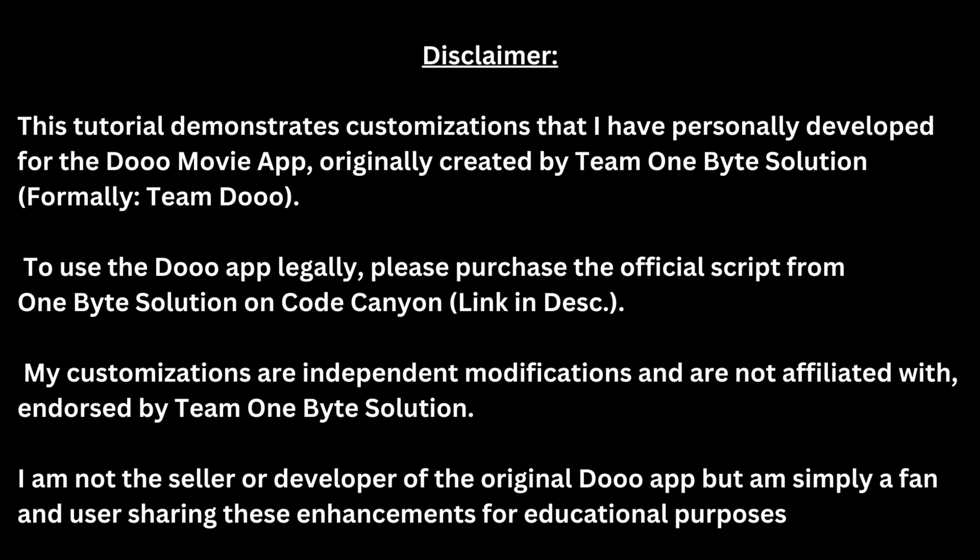This tutorial demonstrates customizations that I have personally developed for the DoMovie app, originally created by Team One Byte Solution. To use the Do app legally, please purchase the official script from One Byte Solution on CodeCanyon. My customizations are independent modifications and are not affiliated with, endorsed by, or supported by Team One Byte Solution. I am not the seller or developer of the original Do app, but am simply a fan and user sharing these enhancements for educational purposes.